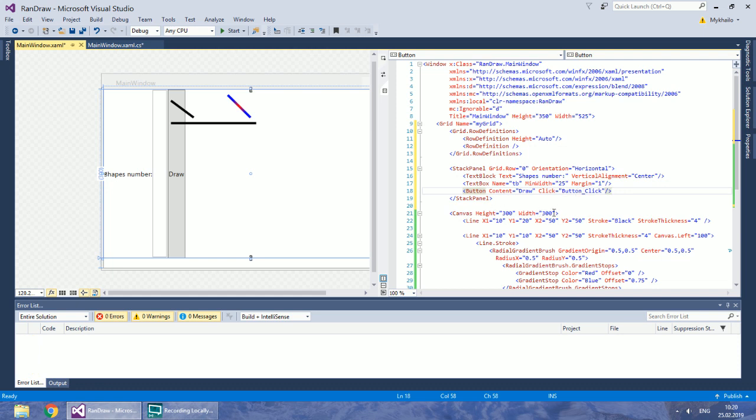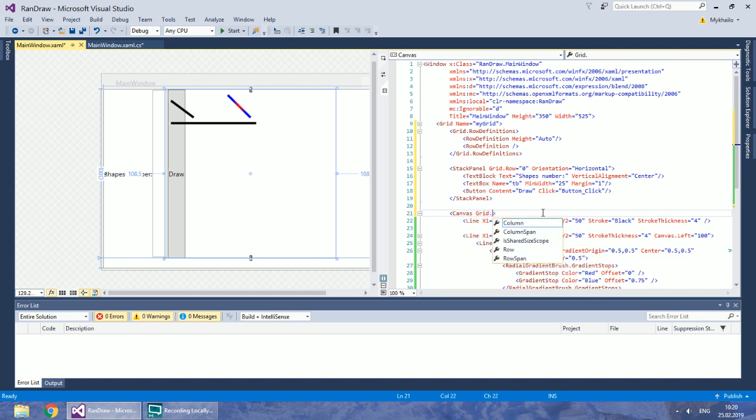Now, replace the size of canvas with the row property and set it to 1.